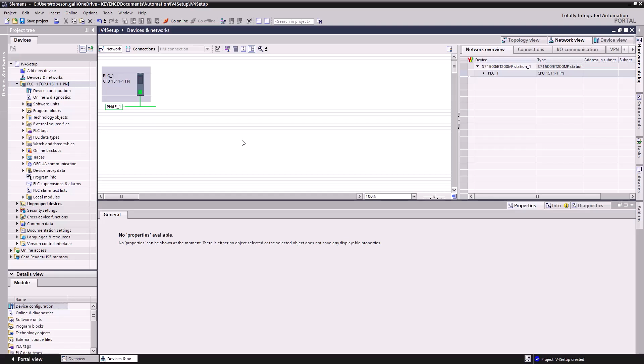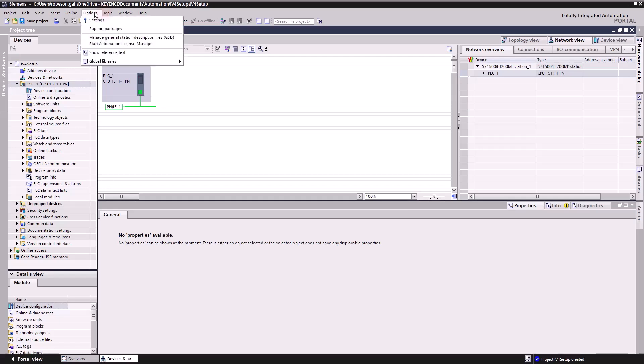And from here, our PLC settings are pretty much all set up. Our PLC is added into our project. So now all we have to do is add in our IV4.